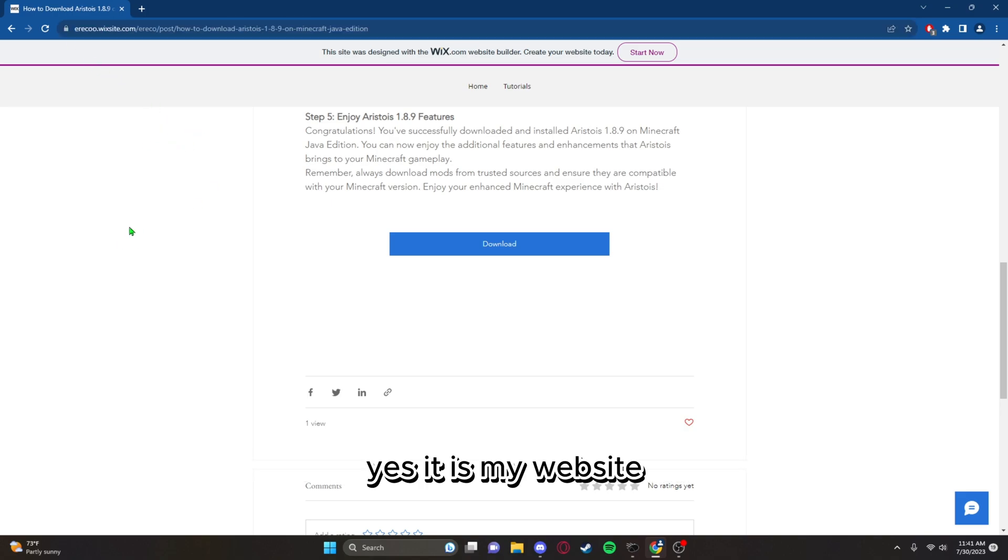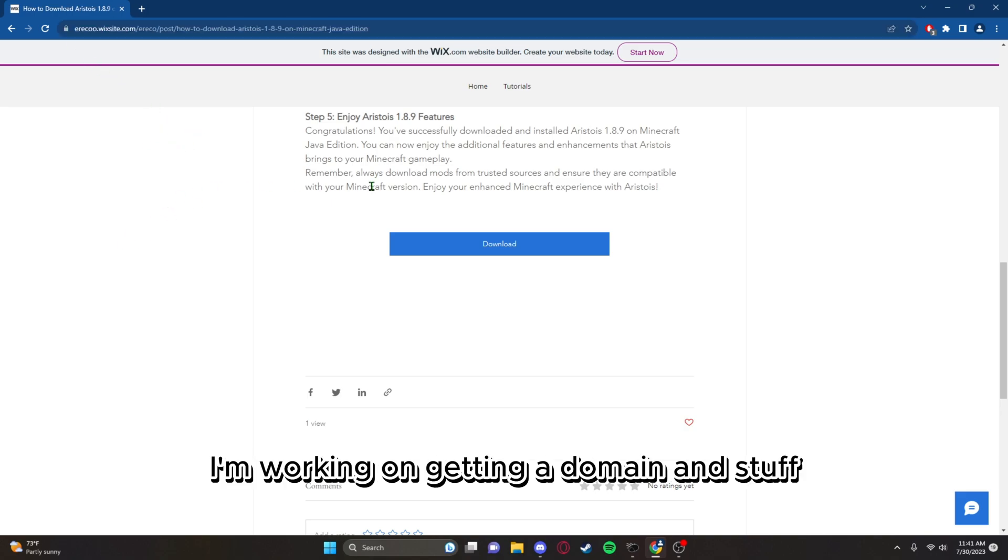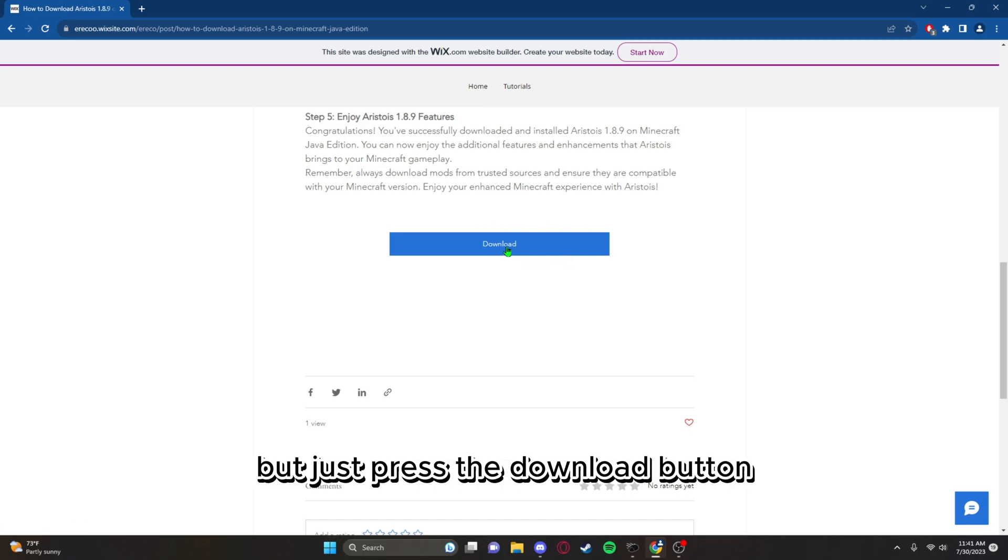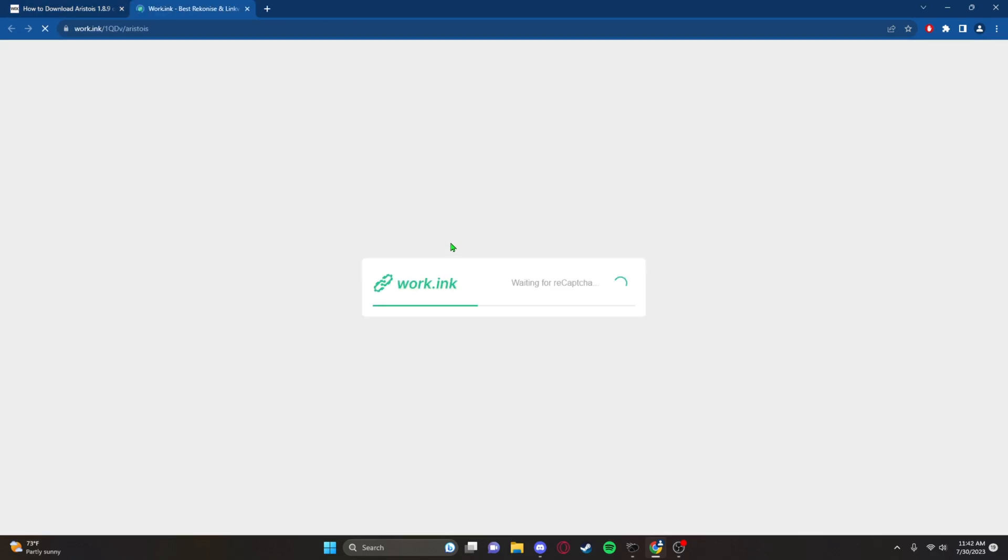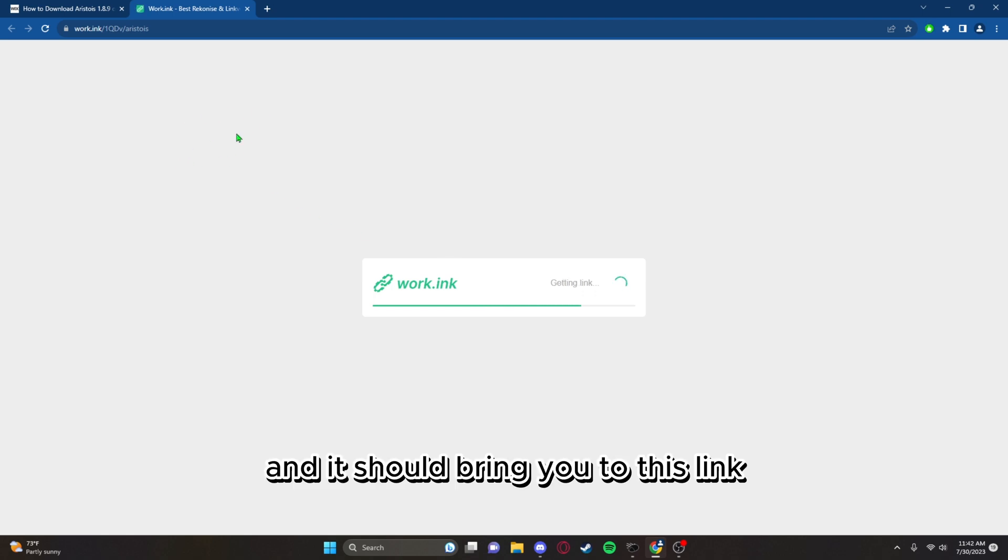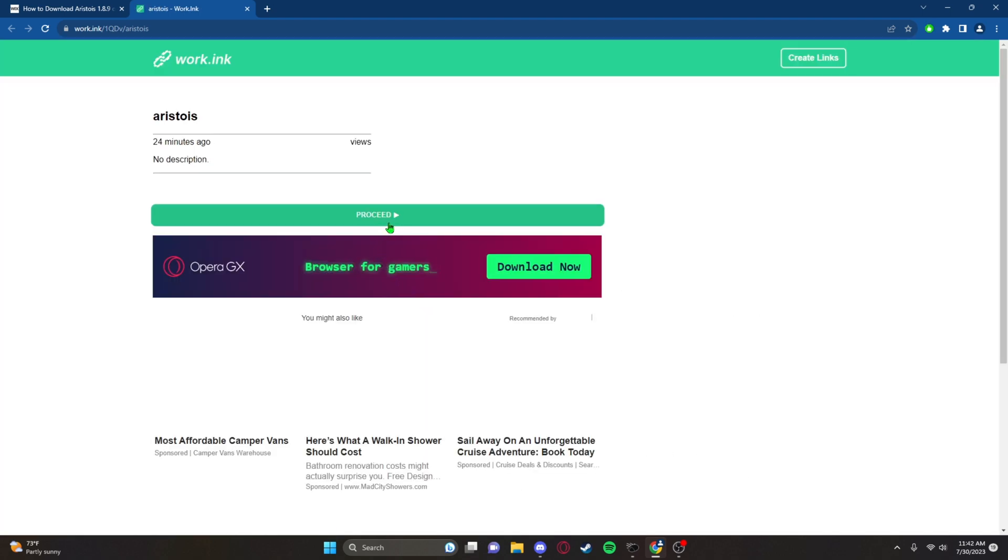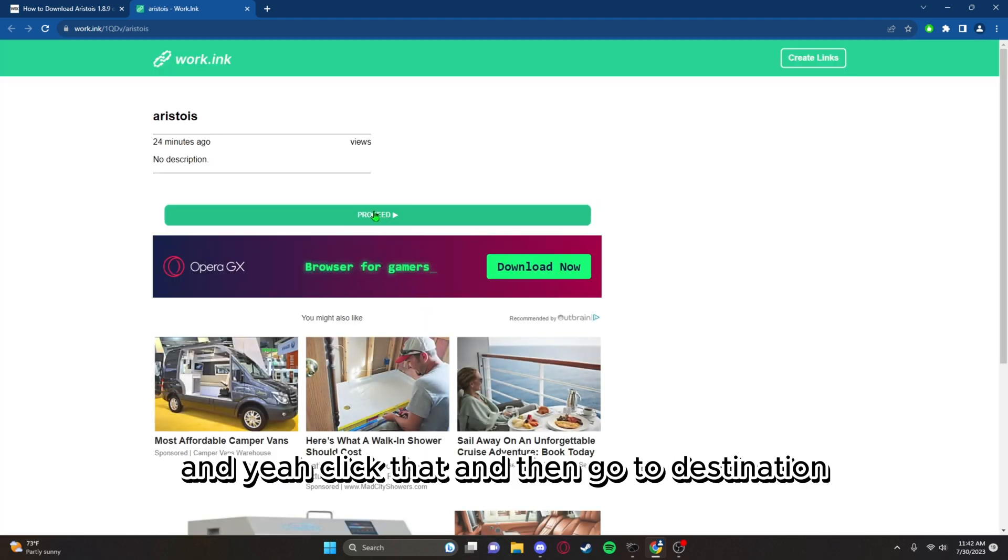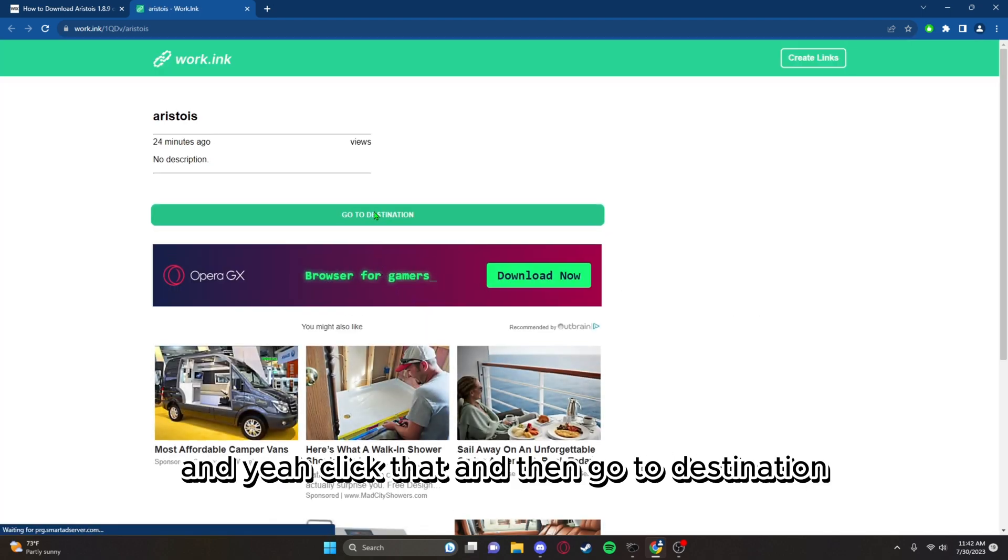Yes, it is my website. I know it's a Wix site, I'm working on getting a domain and stuff, but just press the download button and it should bring you to this link.